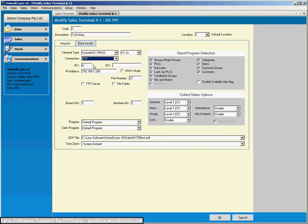Now these settings here, this is the IP address of the cash register and here we've got some other settings that are in the register that need to be also in the software here.